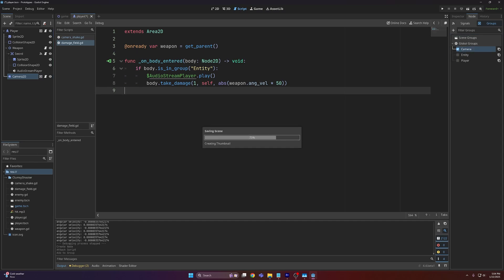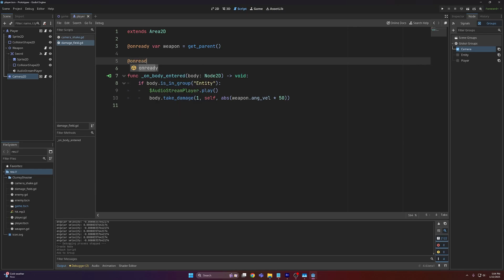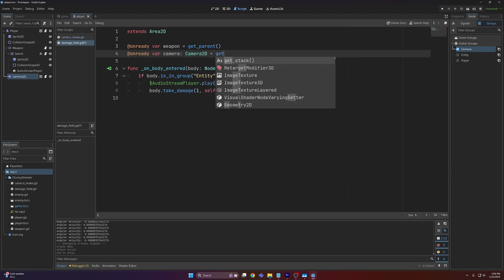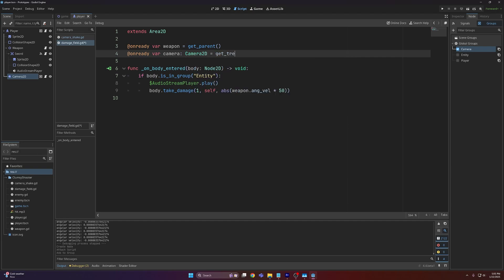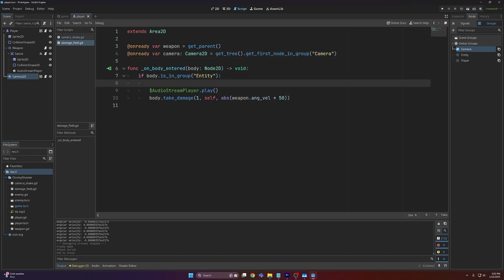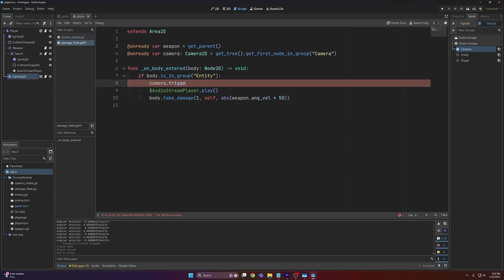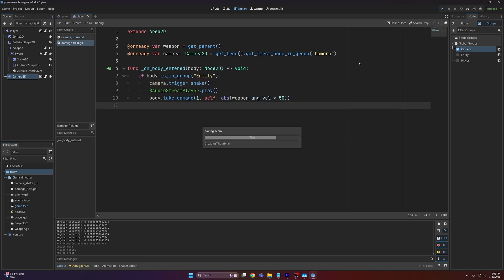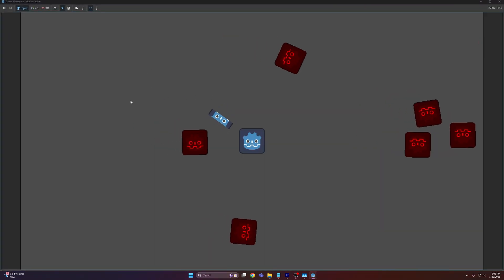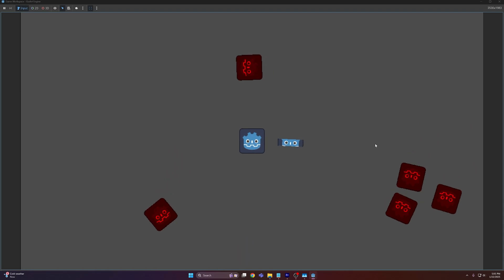And then all we have to do in the script here is make an onready variable and this will simply be camera. Then we can call get_tree().get_first_node_in_group and pass in camera. From there all we have to do is call camera.trigger_shake. And now if we run this we should see that the camera now shakes whenever we hit an enemy.